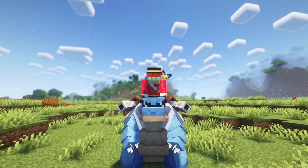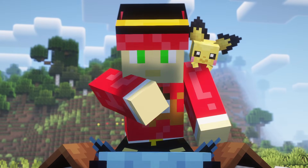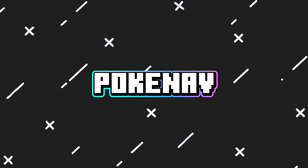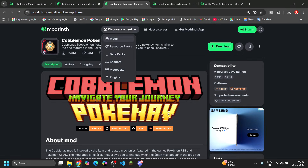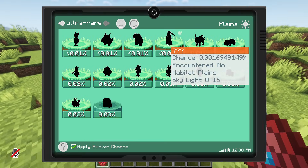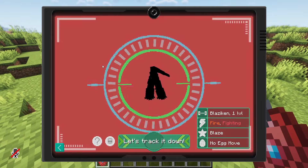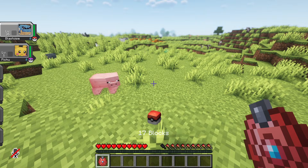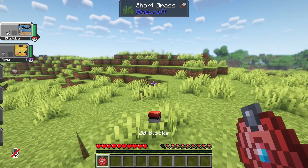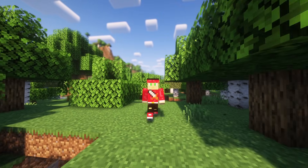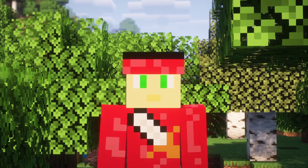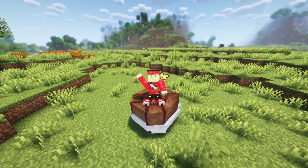The next mod is Pokenav. This mod helps you check Pokémon spawn locations and spawn rates — super helpful if you're grinding for a specific Pokémon. I wanted to use it in my shorts video, but you probably already know how it works, so let's move on.